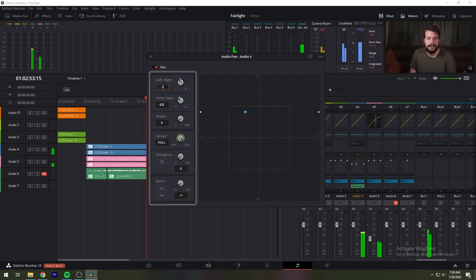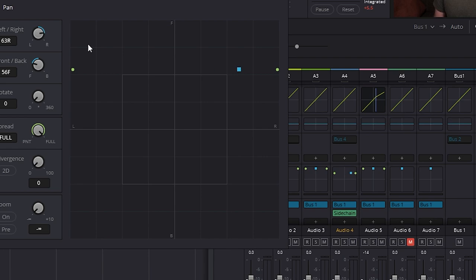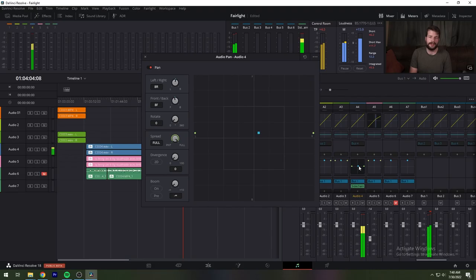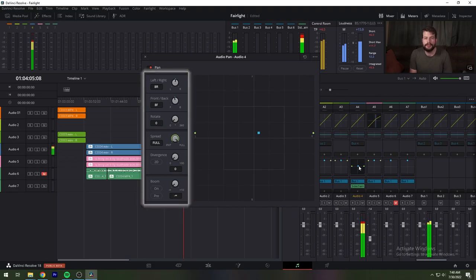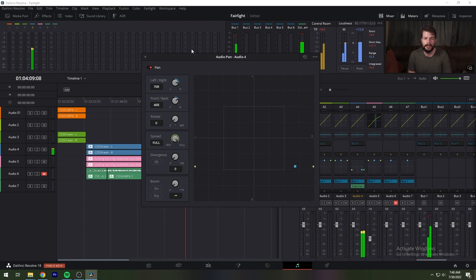When a channel strip's pan control is enabled, the pan area displays the panning that's being applied. The audio pan window contains several controls. Left-right changes the balance of signal between the left and right side speakers that you're outputting to.